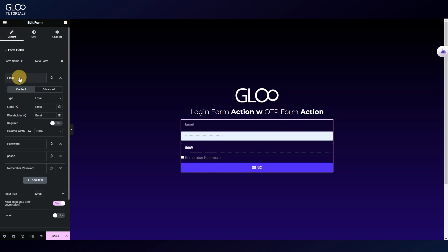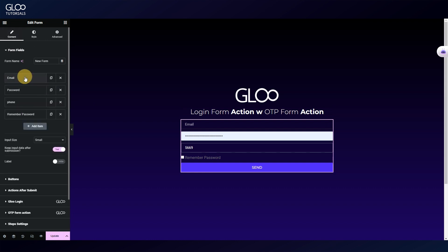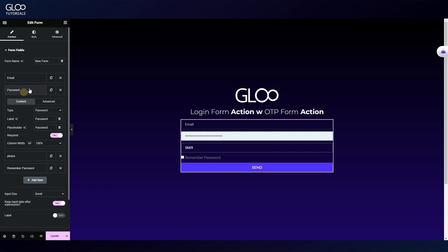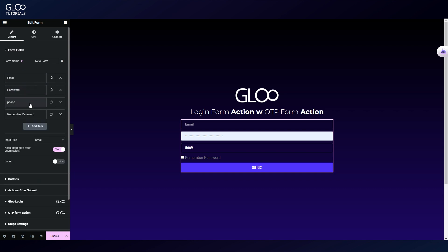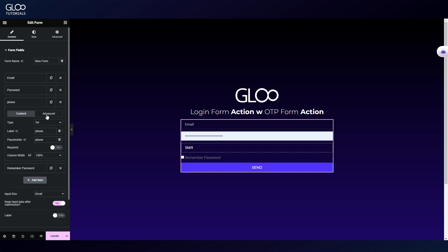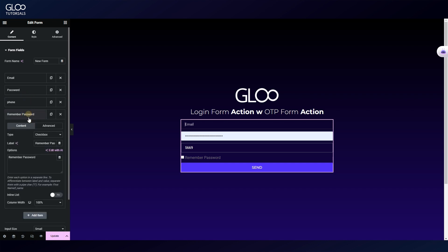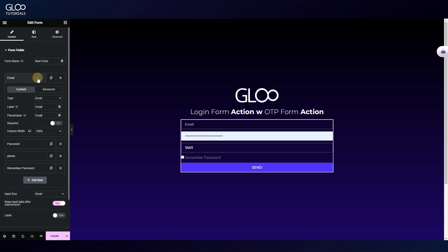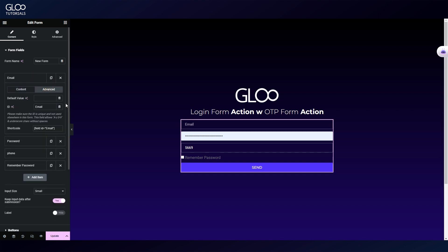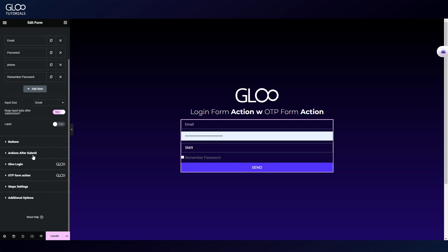The first is an email field. The second is a password field. The third, which is the phone field, is a tel field. This is the type of field to select for this feature to work correctly. Then we have a remember password field which is a checkbox. Looking in the advanced tab, we'll see that we've given each field an ID. It's important to remember that these IDs are always case sensitive.